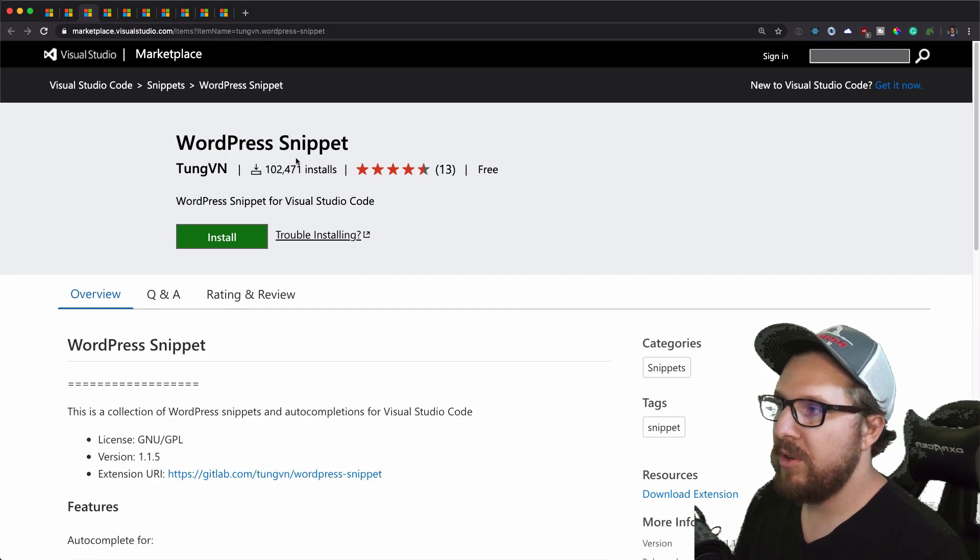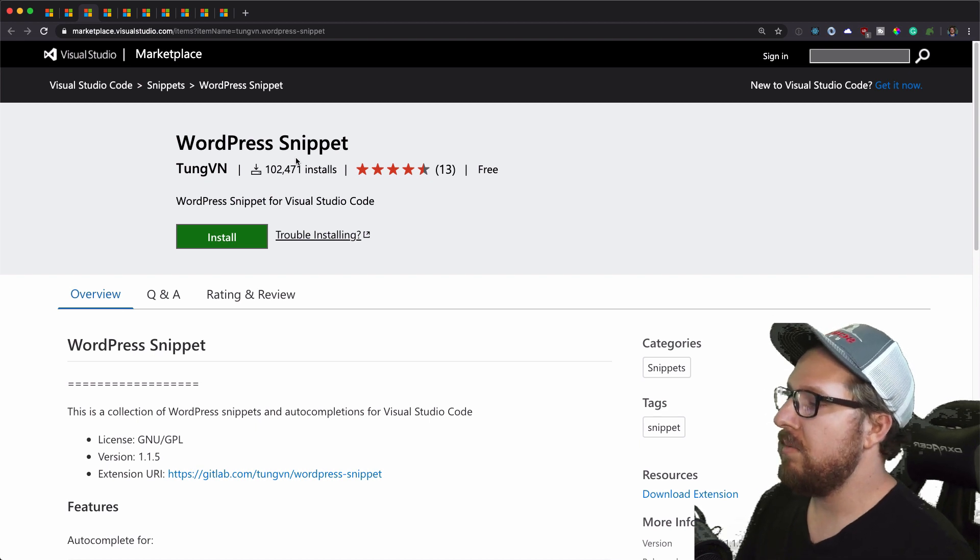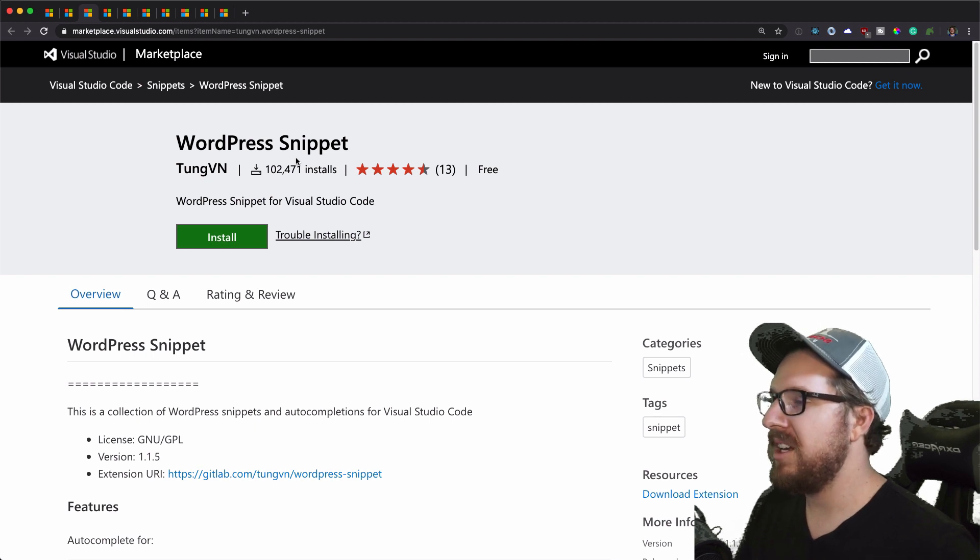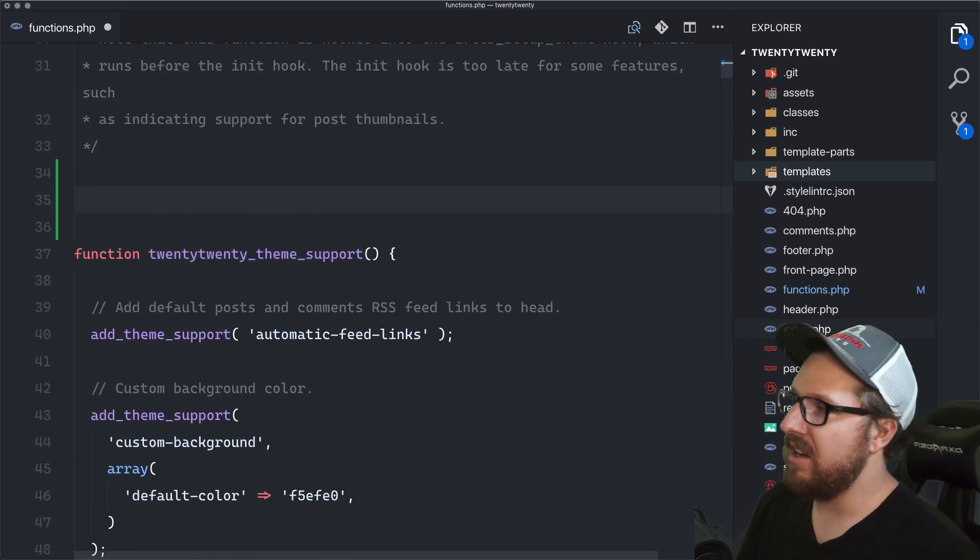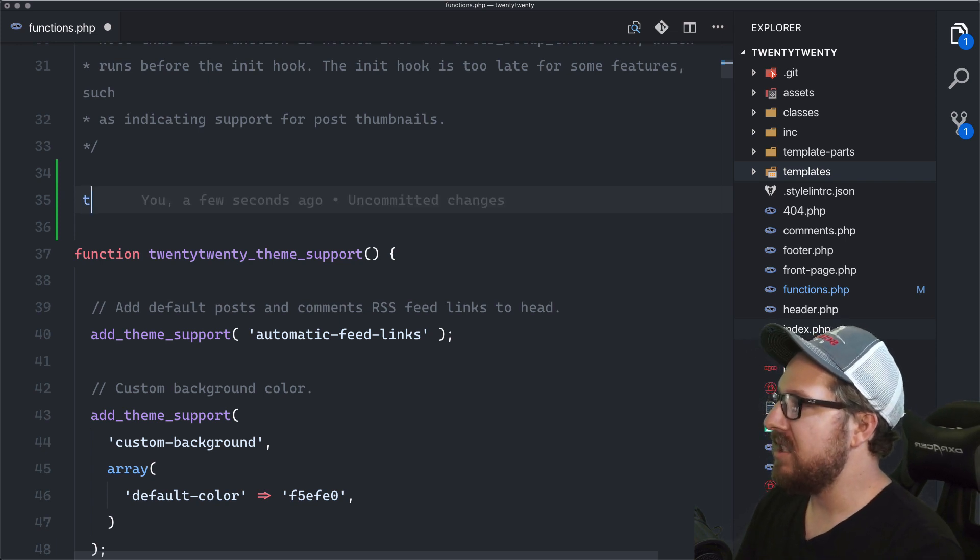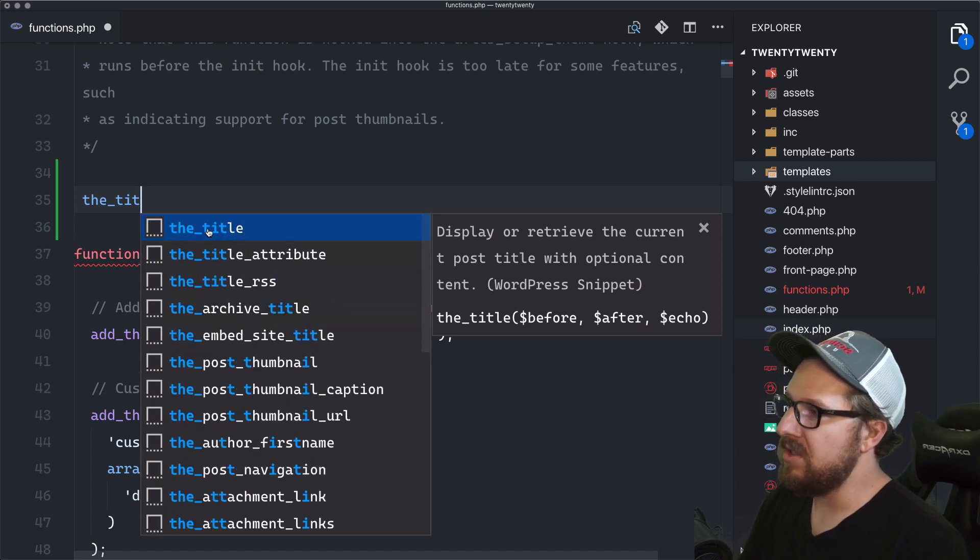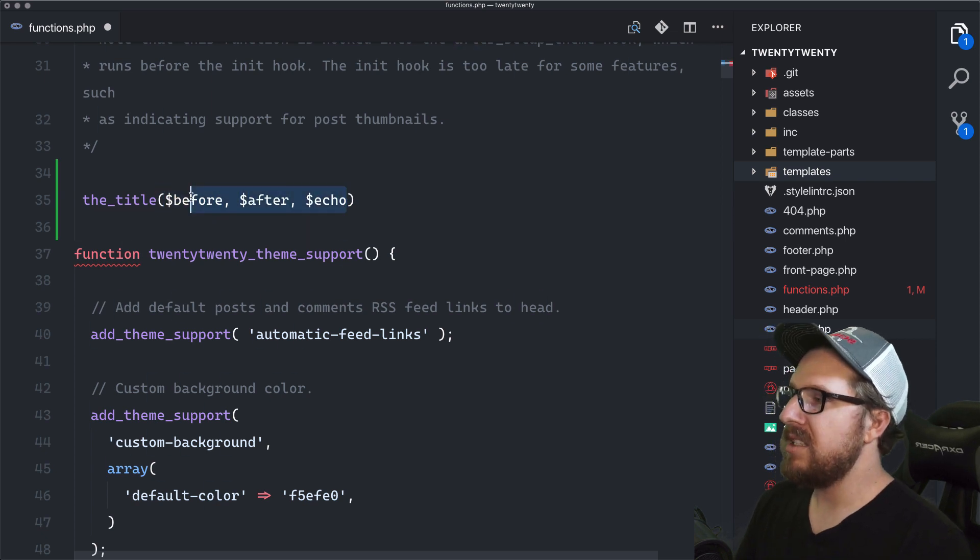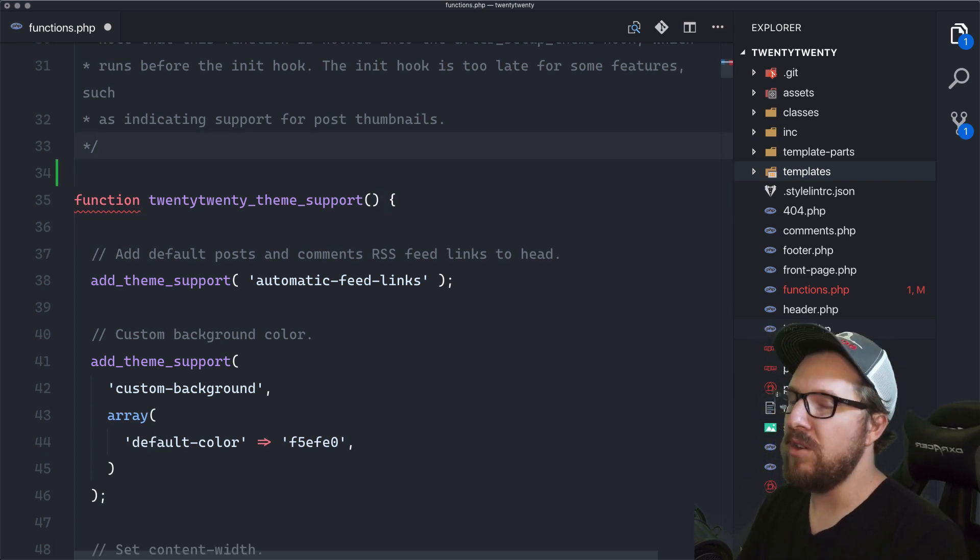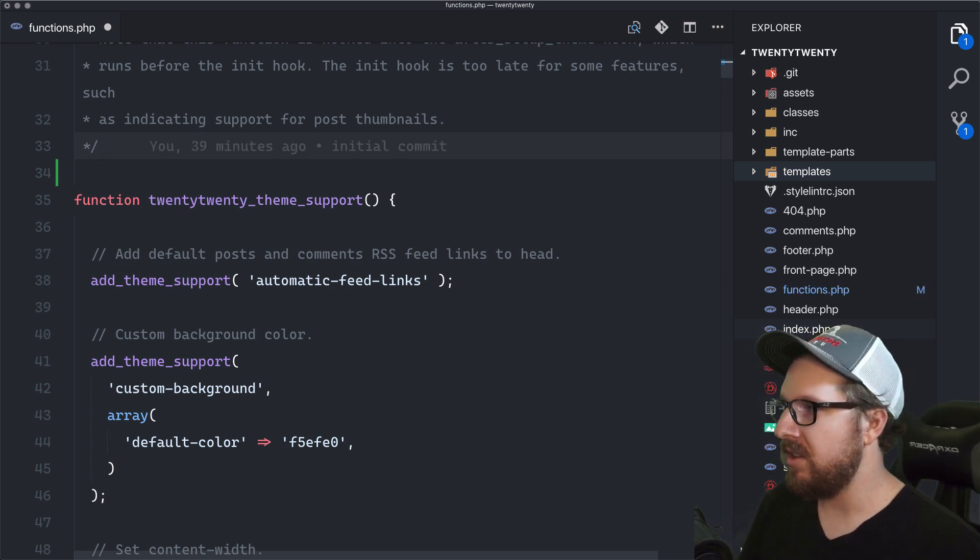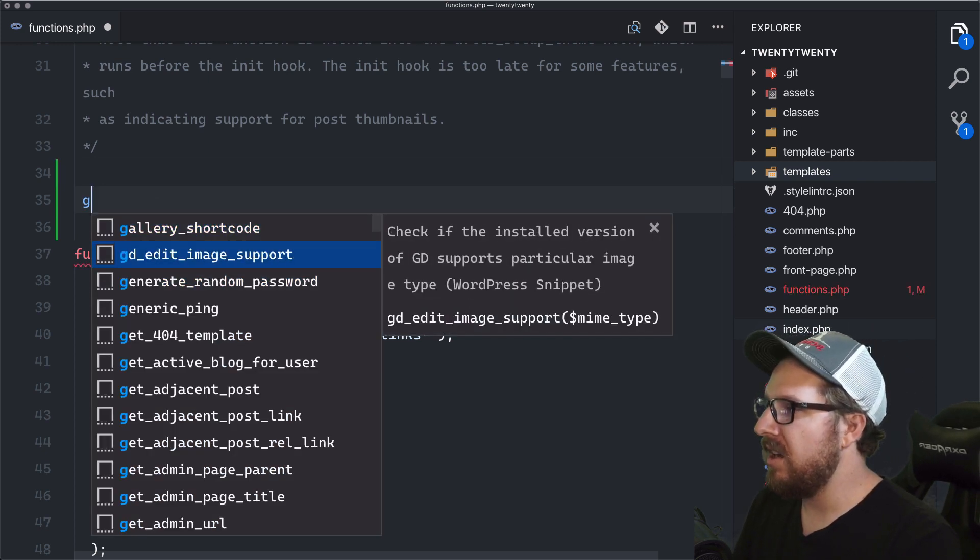Next up is WordPress Snippets. This is one that you guys, if you watch my videos, you see a lot of because each WordPress function, sometimes it doesn't make sense the order that the parameters are, but it always reminds you as to what order they are and what it takes. So for example, let's say the_title and you can see all sorts of WordPress functions that come up as soon as you start typing. But if we do the_title, it'll say like, oh, we need the before, the after and the echo. It's not as detailed as I wish it was. Things like PHPStorm and stuff will actually tell you what the type is, whether it's like an array or if it's a boolean or something like that. But you know what? It actually just makes things a lot easier for me.